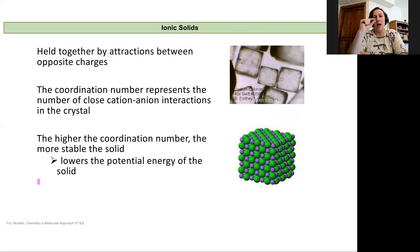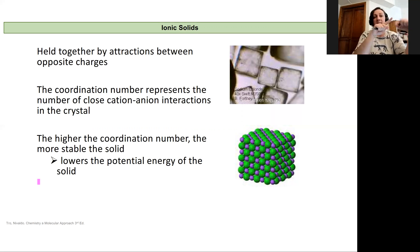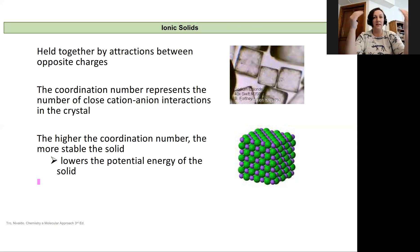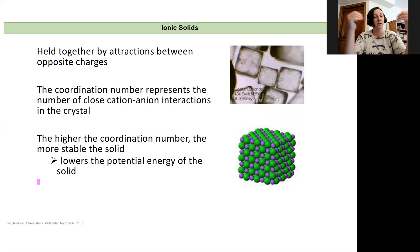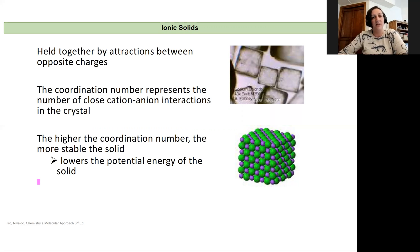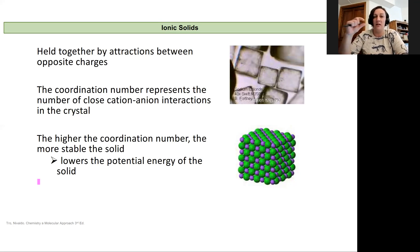How many cations does an anion interact with in a solid? Or how many anions does a cation interact with in a solid? We'll see that the higher that coordination number is, the more of those positive-negative attractions are going to be occurring, and so the more stable the solid is actually going to be. This lowers the potential energy of the solid, makes it harder to break it apart.